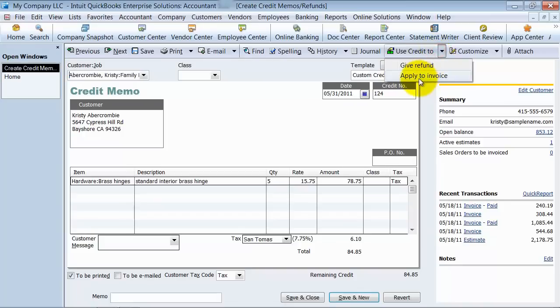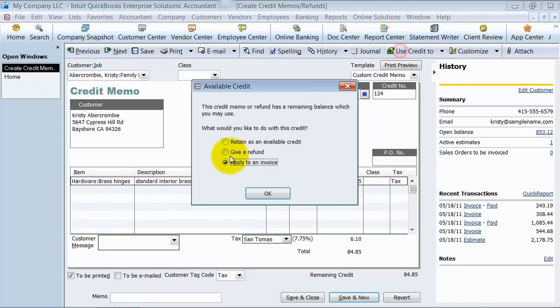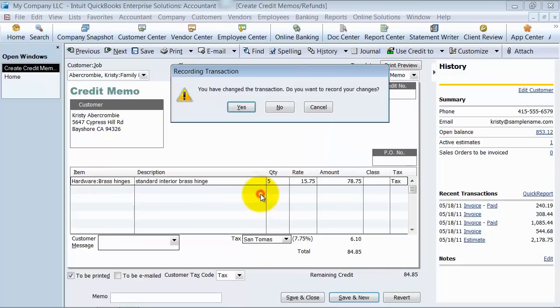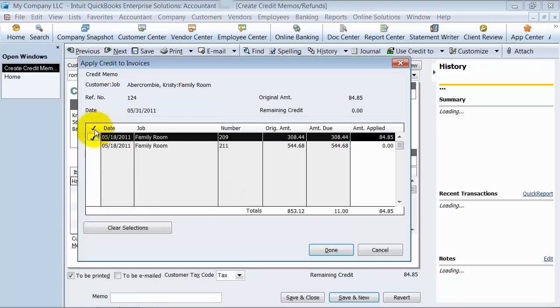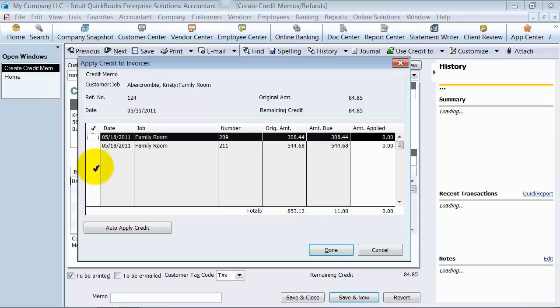So this job has a balance of $853. So now if I say I want to use credit to apply it to an invoice, it's going to pop up here. First, it's going to say you saved, do you want to save this? Then I have these invoices there. Notice, now I have some invoices here, and I can apply it to one of these invoices.